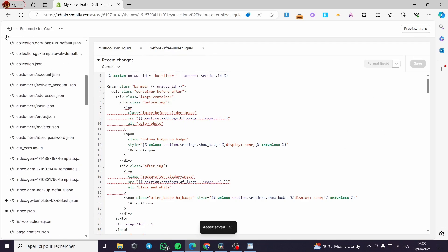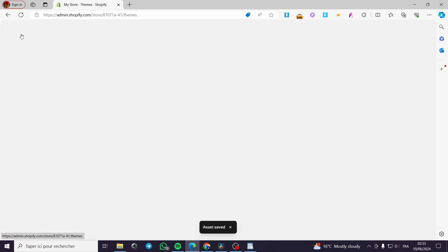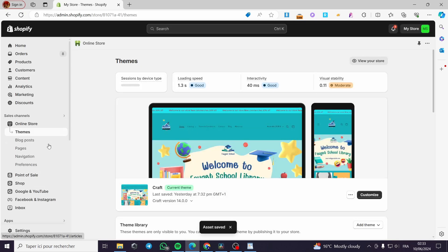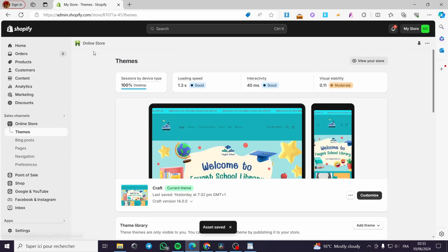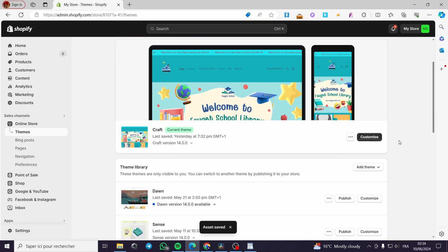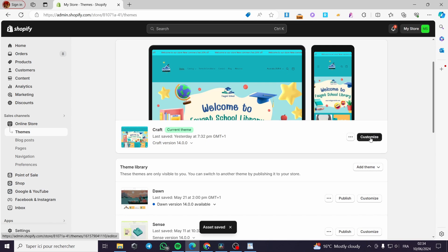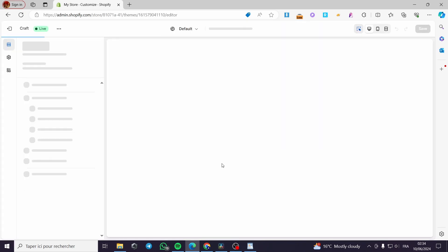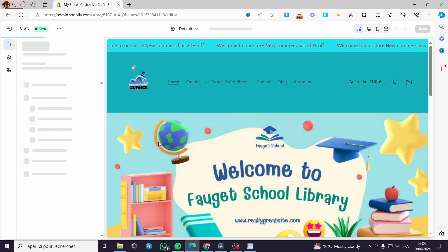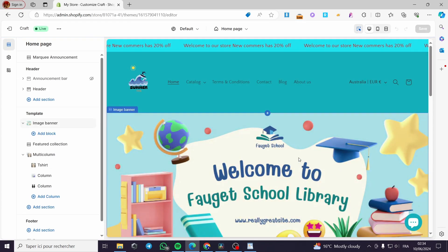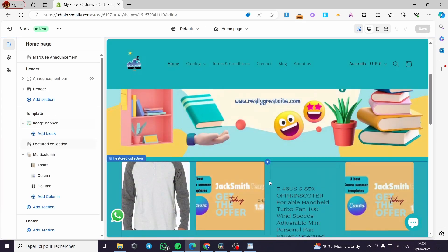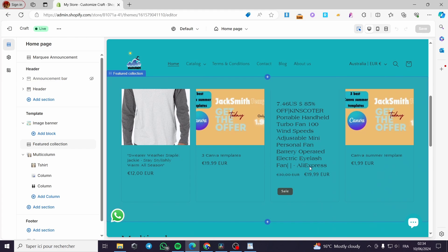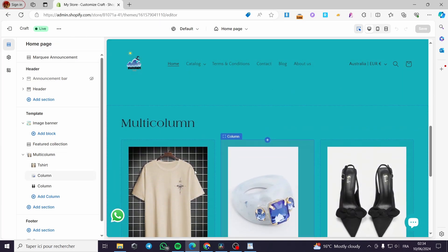Exit the coding mode and go back to the Themes page. Click on Customize and here you will see your store.